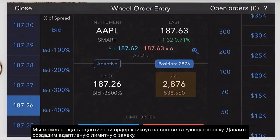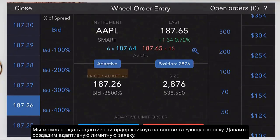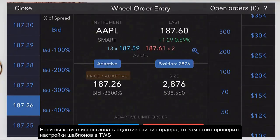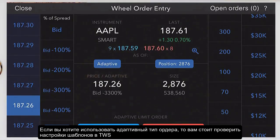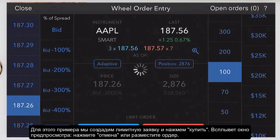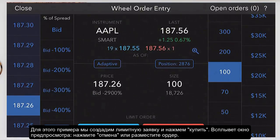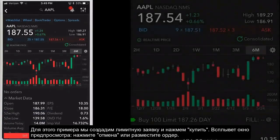We can create an adaptive order by tapping the adaptive button. Now we're looking at an adaptive limit order. If you use adaptive in IBKR Mobile, you'll want to check your order preset settings using global configuration in desktop TWS. For this example, we'll create a limit order and tap buy. You'll see the order preview pop up. Tap cancel or buy to submit your order.